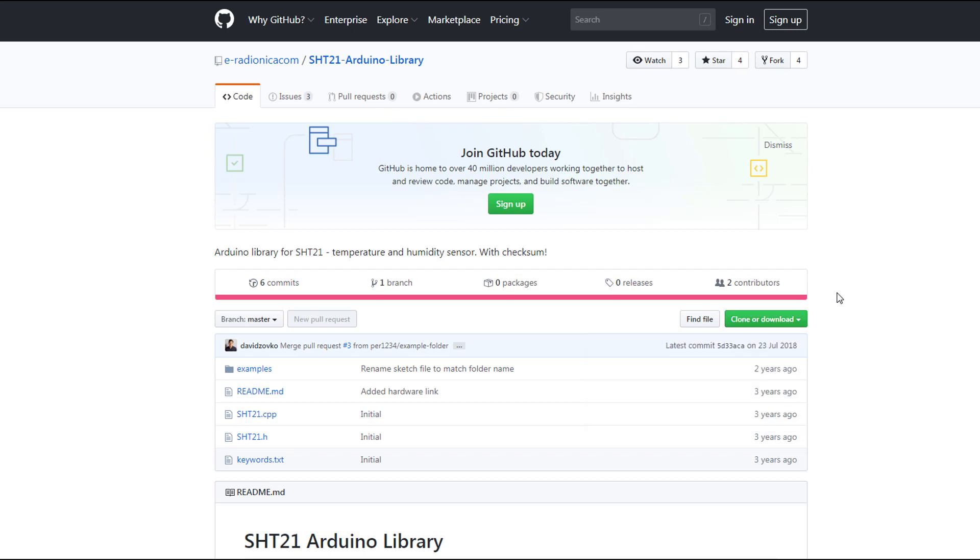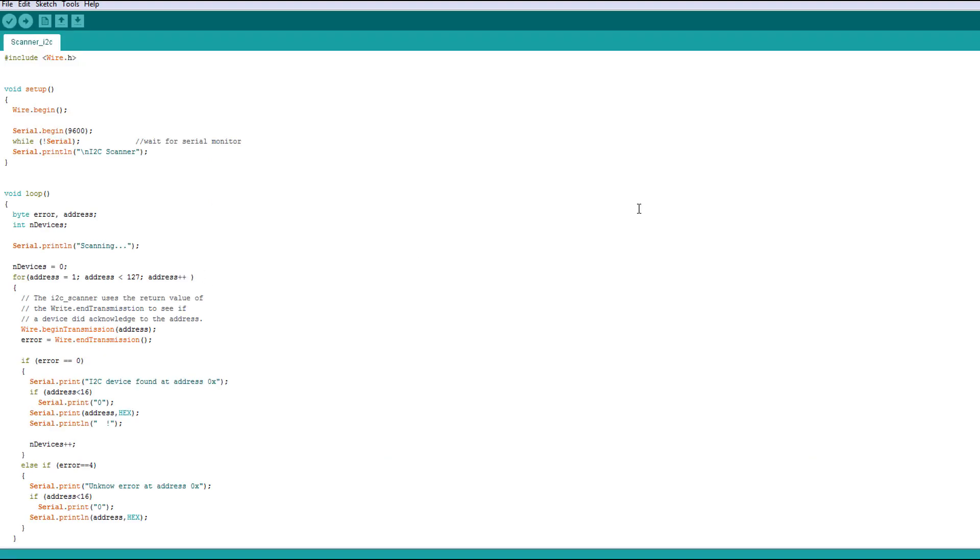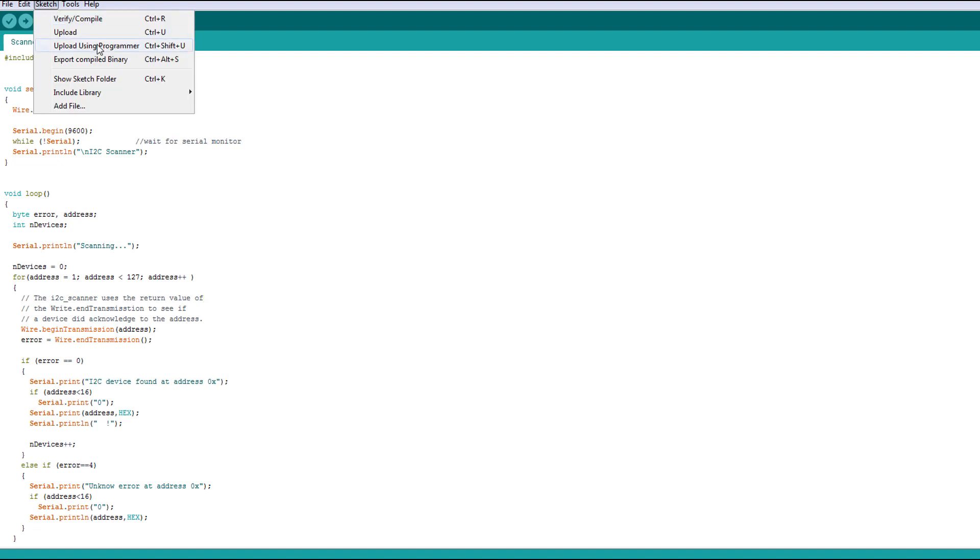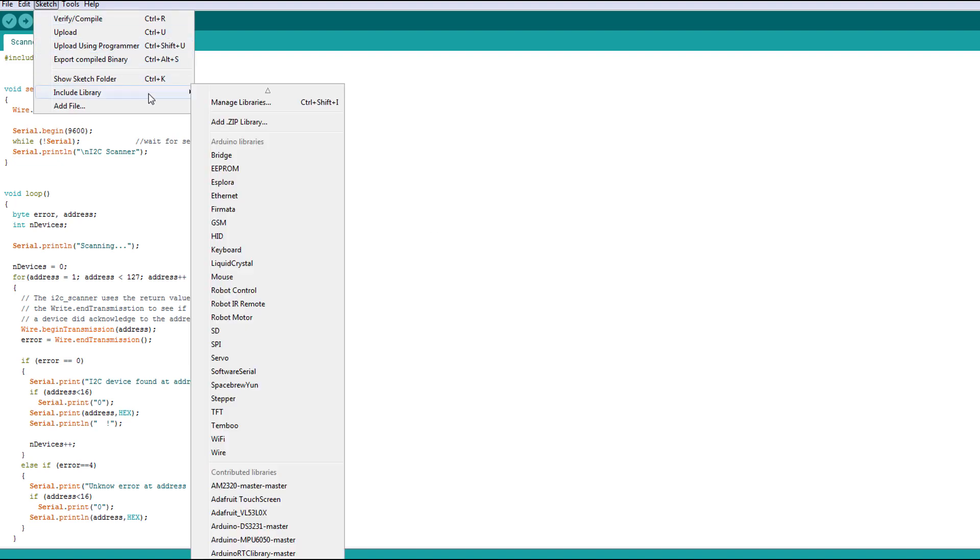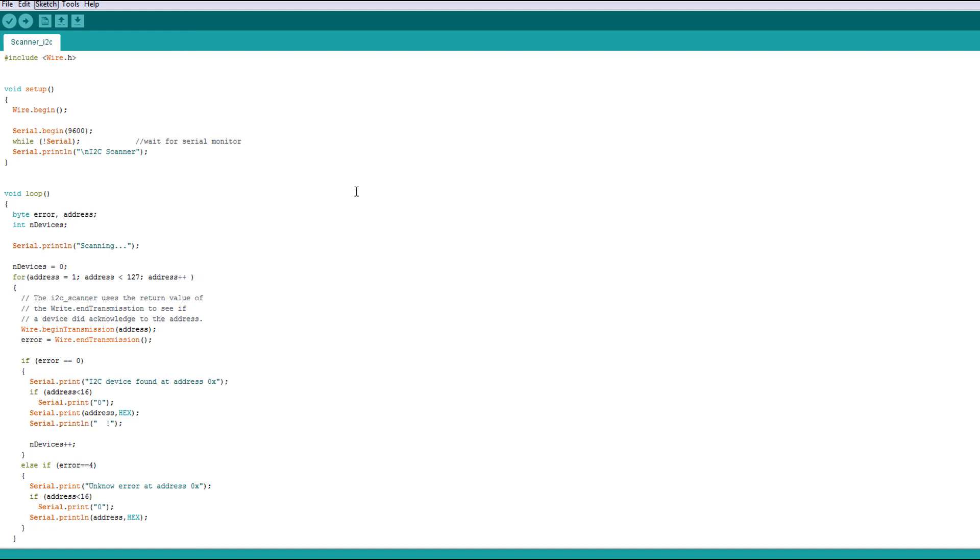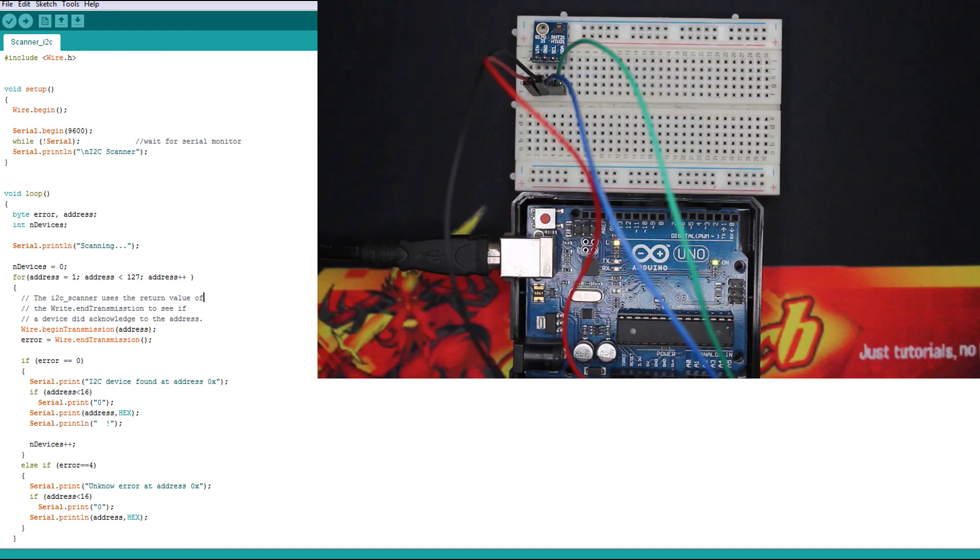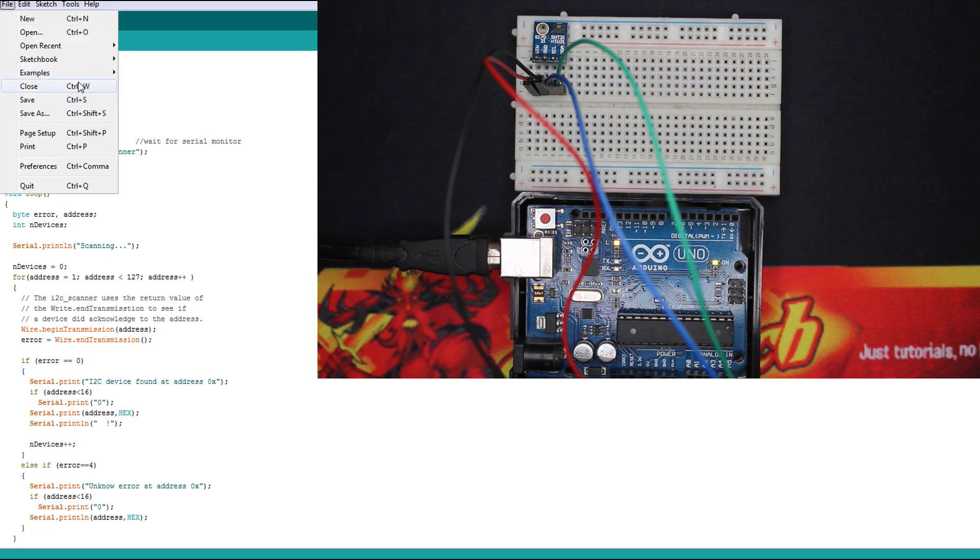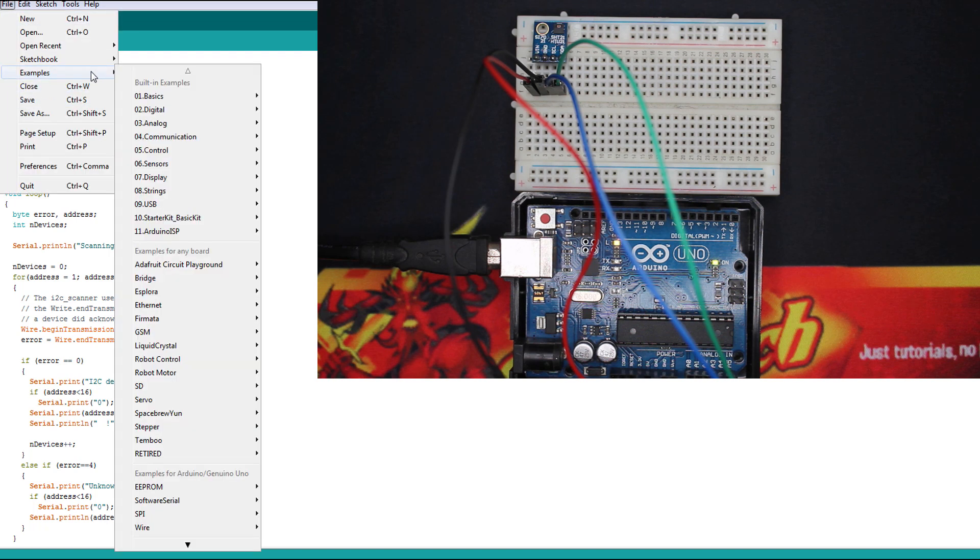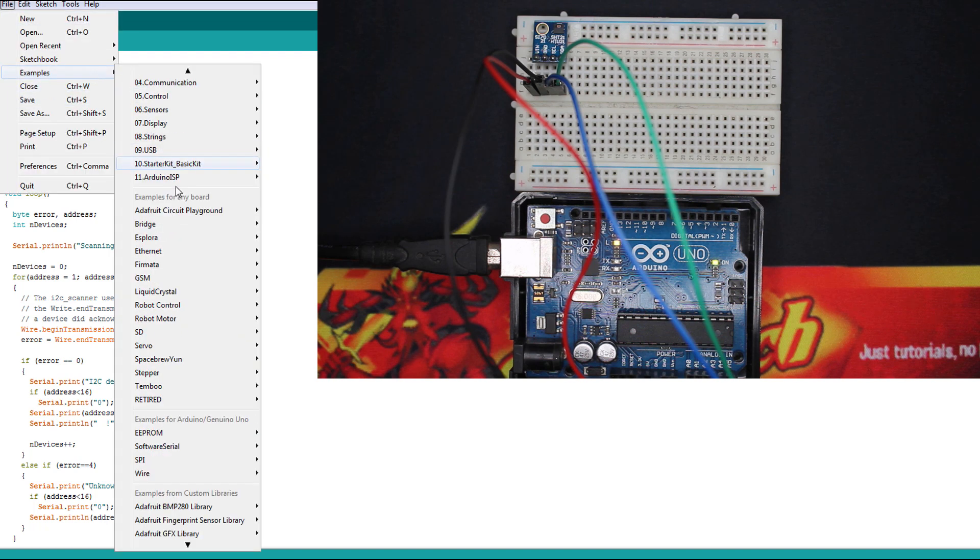To install a library is very easy. Just go to Sketch, Include Library, and Add Zip Library. Then you look for the file you have just downloaded. The best code to start with is just an example from the library.